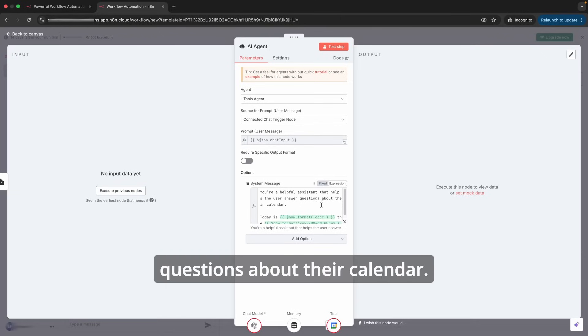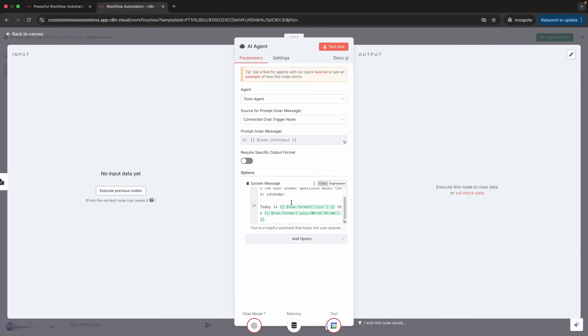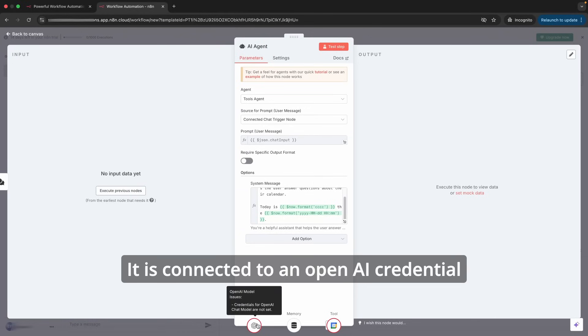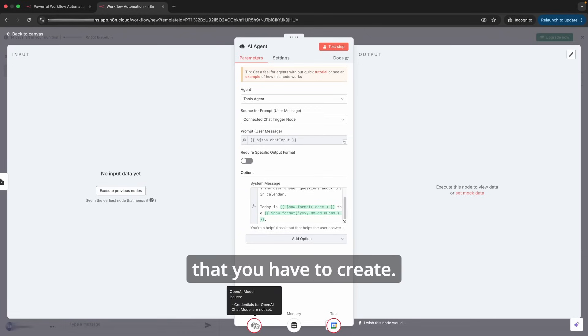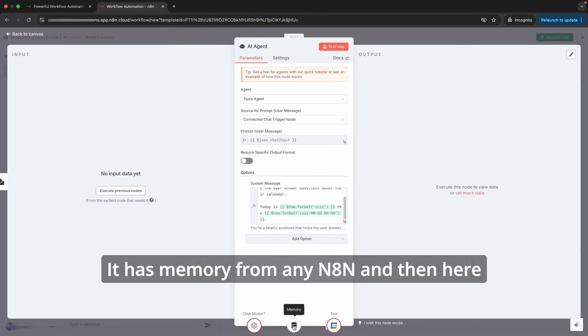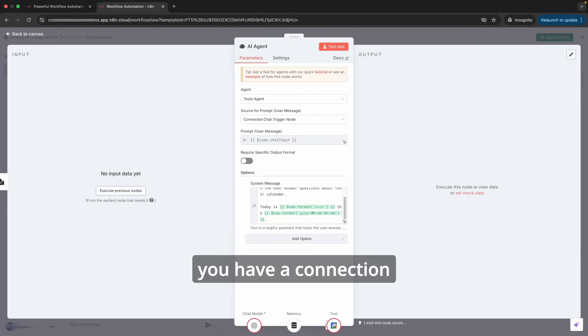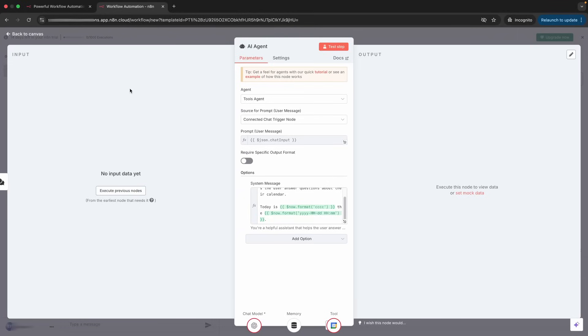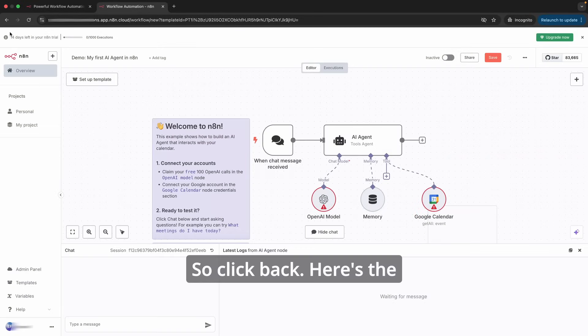This AI agent takes in an input and helps the user answer questions about their calendar. It is connected to an OpenAI credential that you have to create. It has memory from n8n and then here you have a connection from Google Calendar.